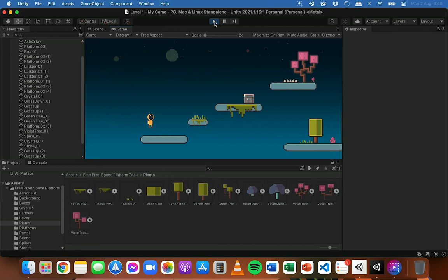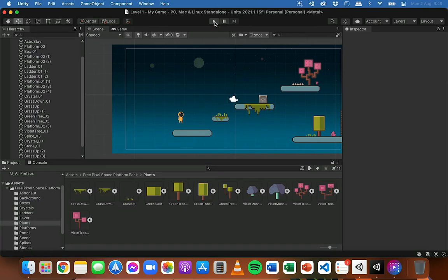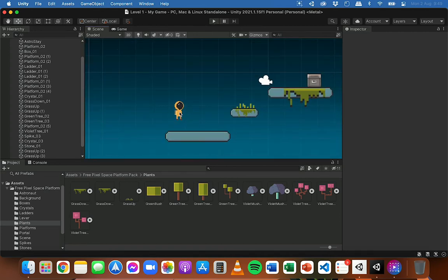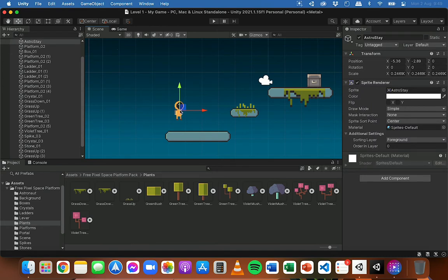What we need to do is add some physics to this game so that the player can fall — so we can have mass and gravity in the game, and later get the player to move as well. In order for the player to be able to fall and move, we're going to need to add a rigid body component to the player. So I'm going to click on the player object, the astronaut.